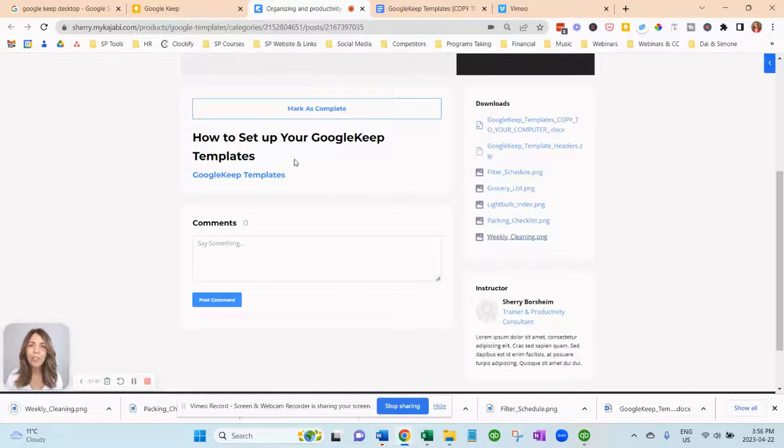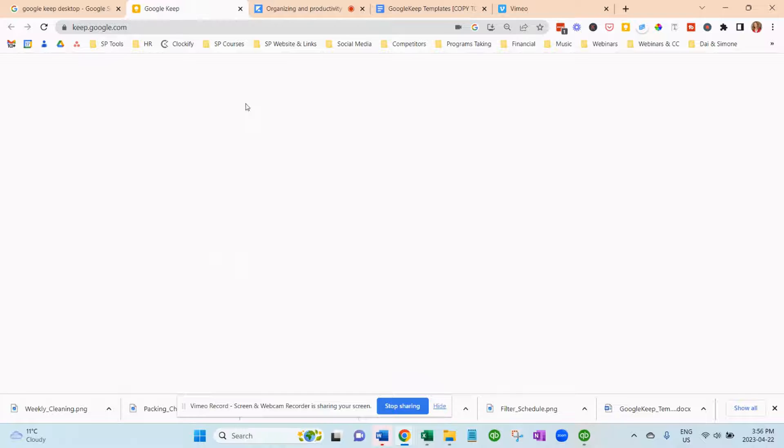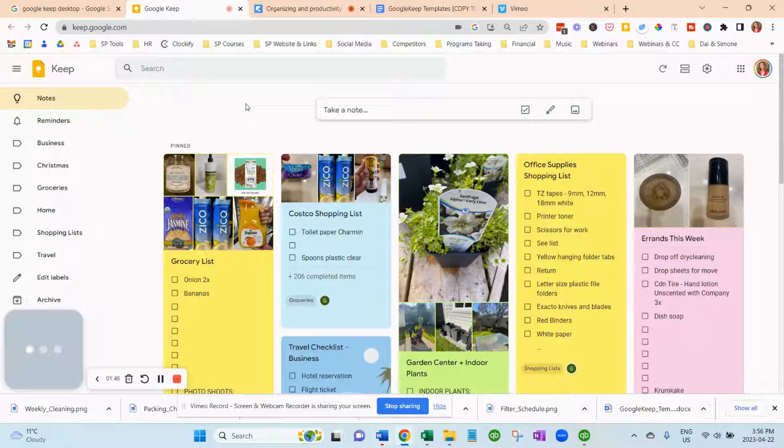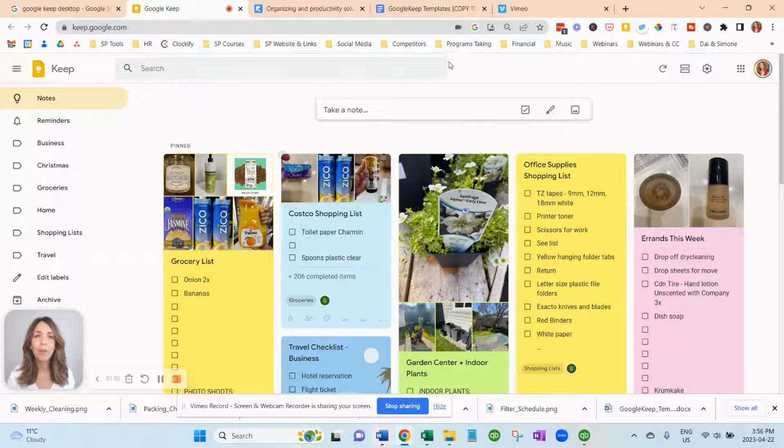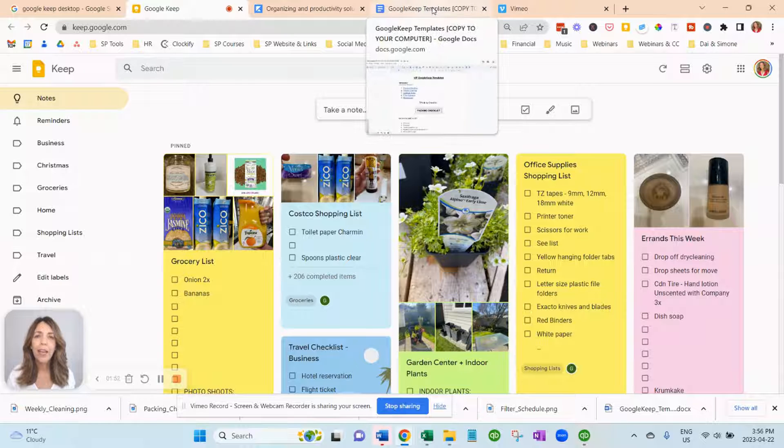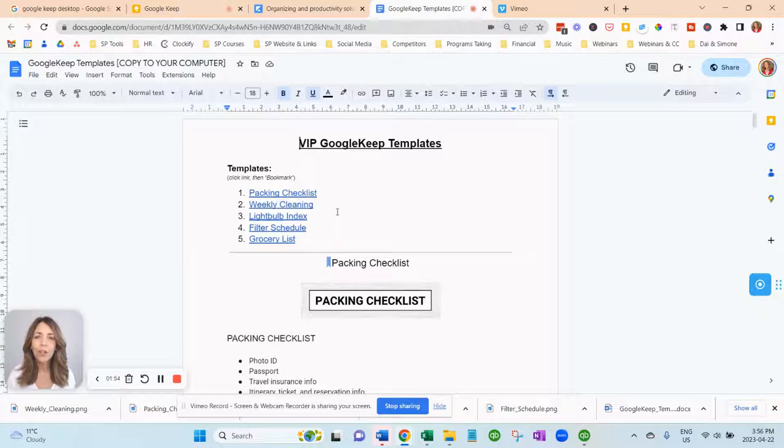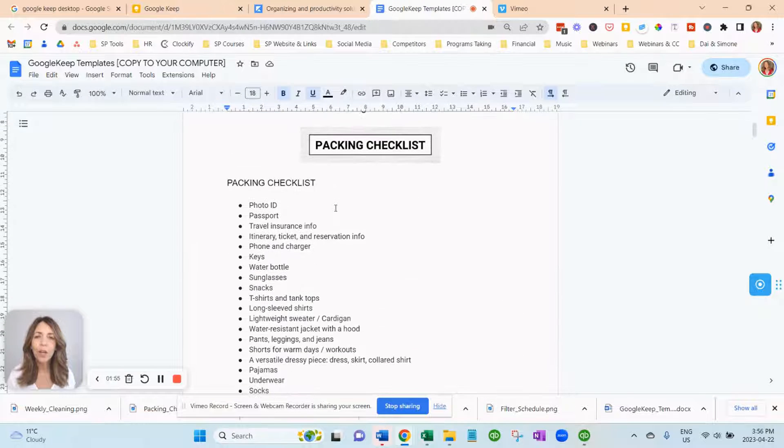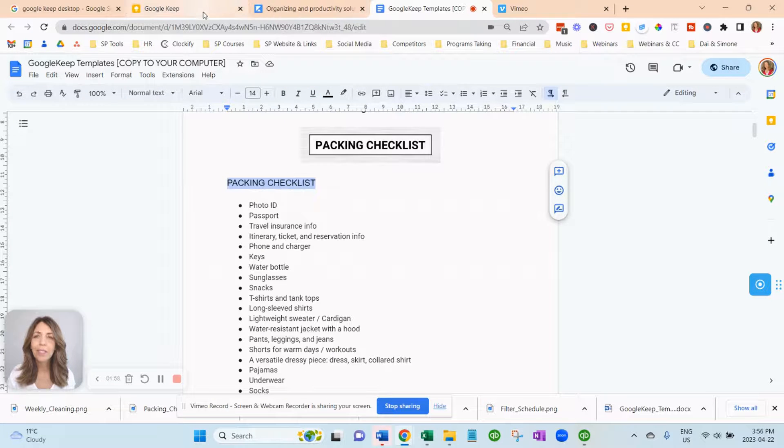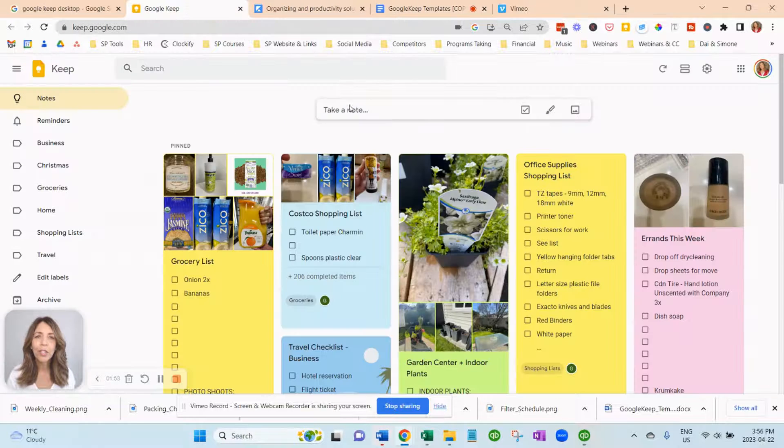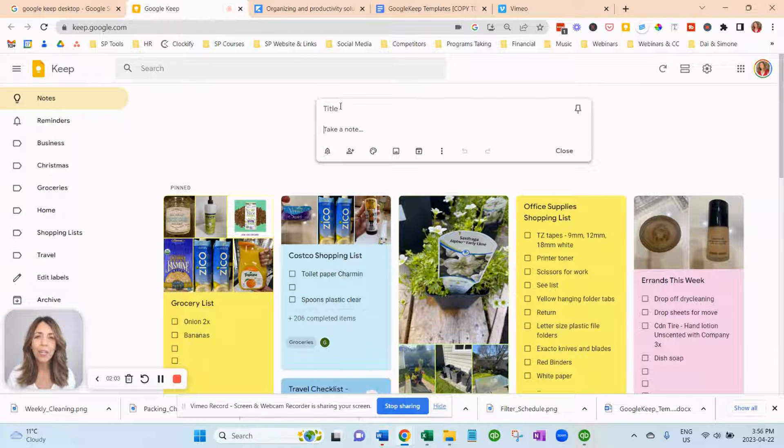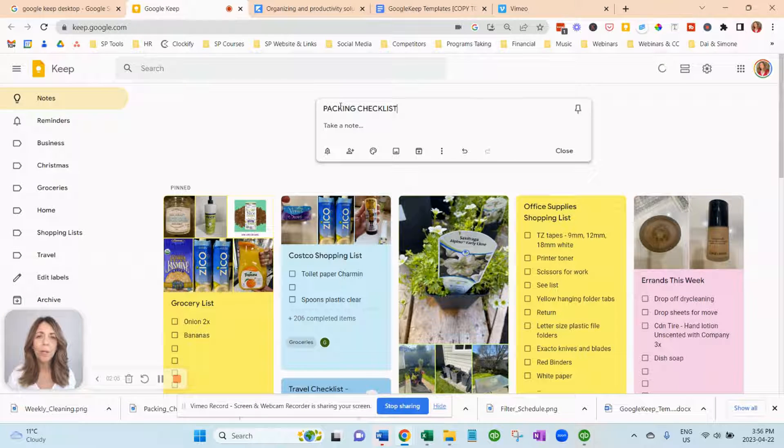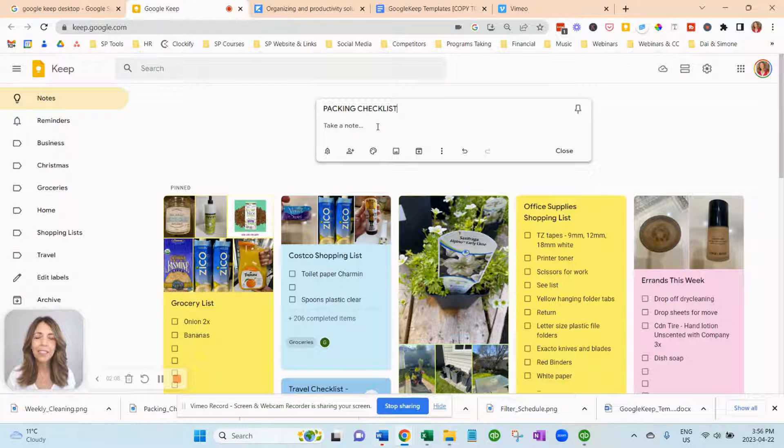So now that you've downloaded them, you want to go to your Google Keep and go to your downloads folder or wherever you saved them. Maybe it was on your desktop. And what you're going to do is you're going to copy the title. So just go copy. And up here at the top, it says take a note. And you just want to paste the title of the note there.